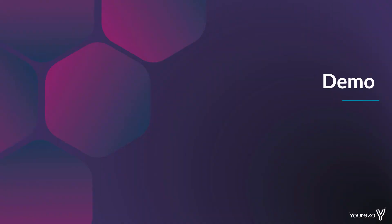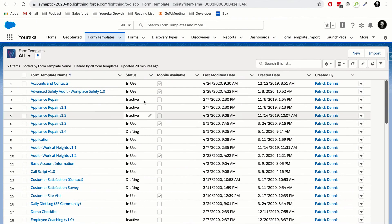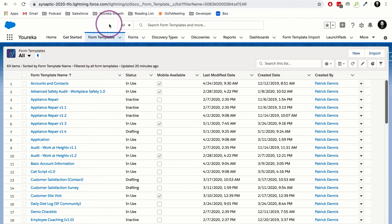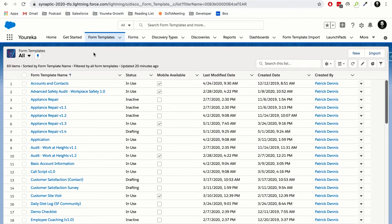I'm going to jump into a quick demo of building out a field link form template so you can see how it works. What I've got up right now is my Salesforce environment where I've opened up the form templates tab. For those of you who have installed Eureka, you can visit the Eureka app in your app launcher and click on form templates — these are all the different forms I've built for my organization.